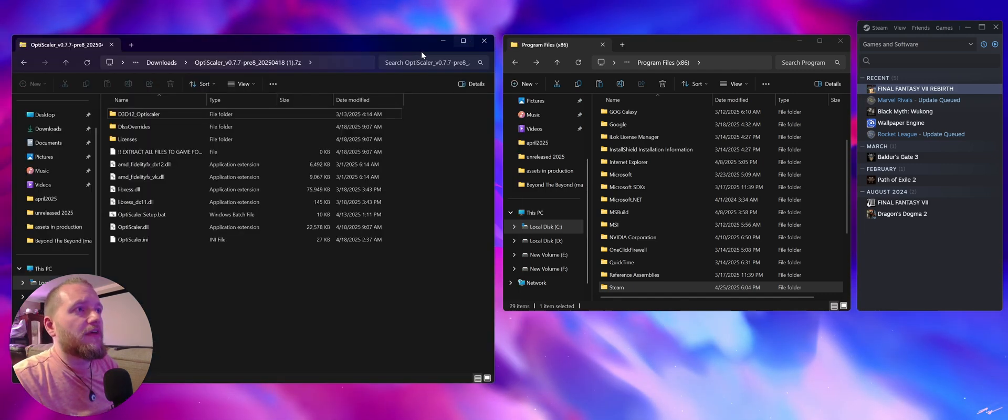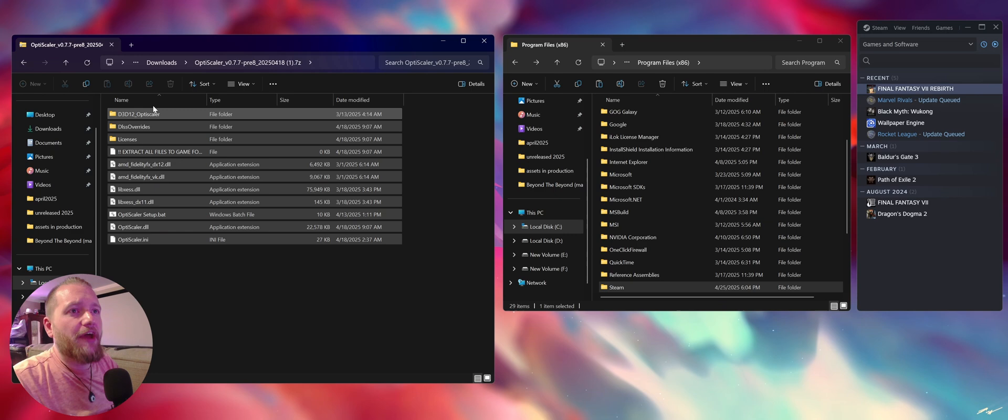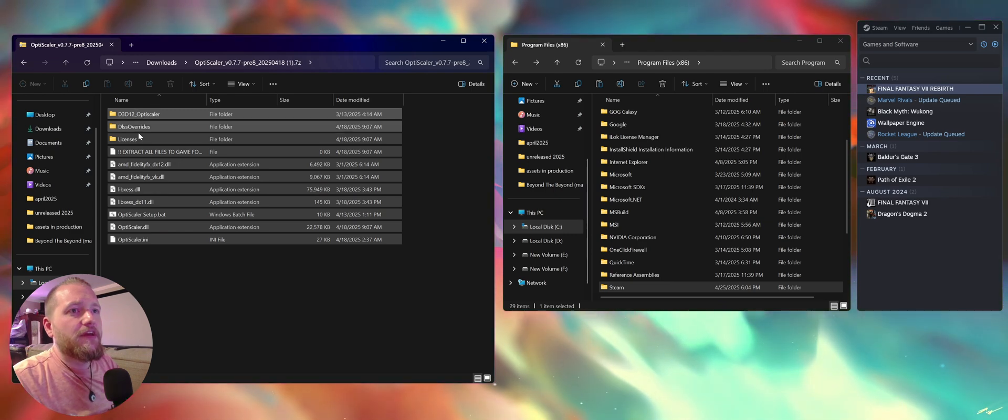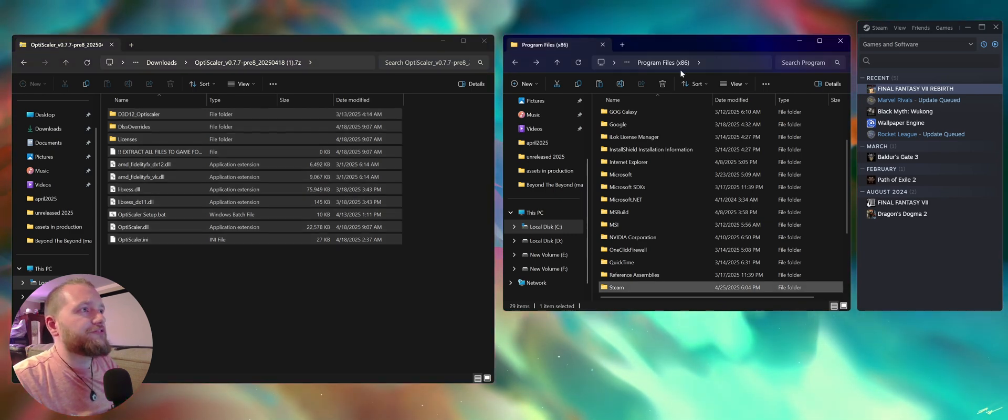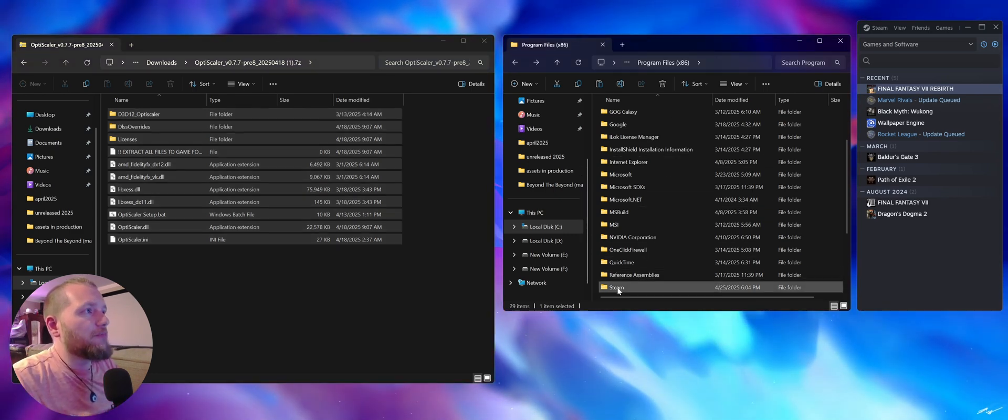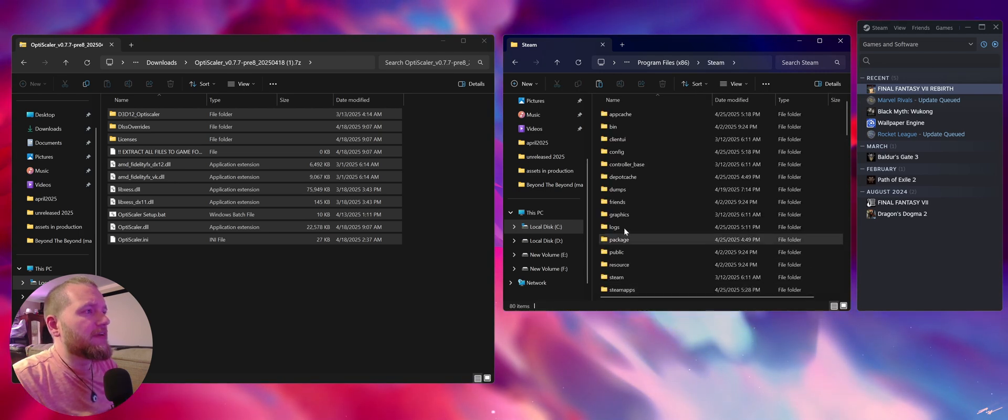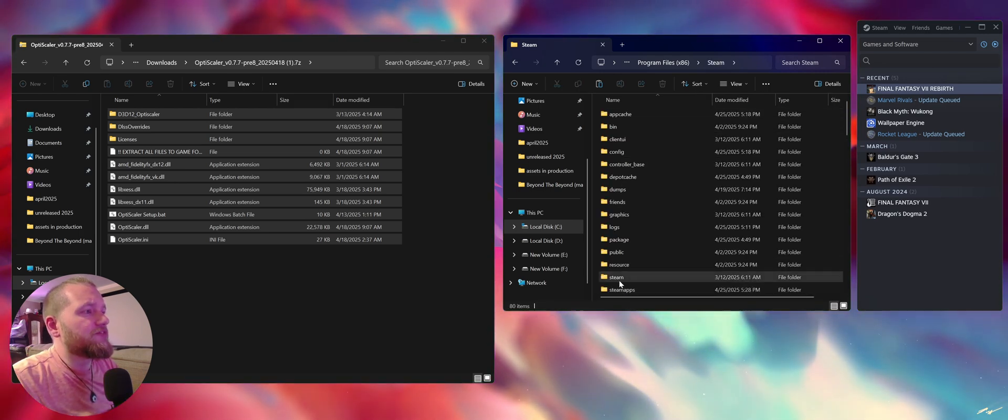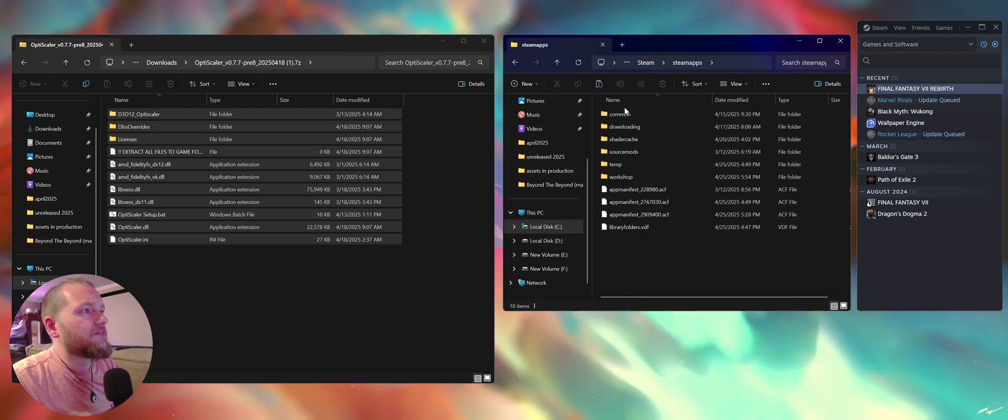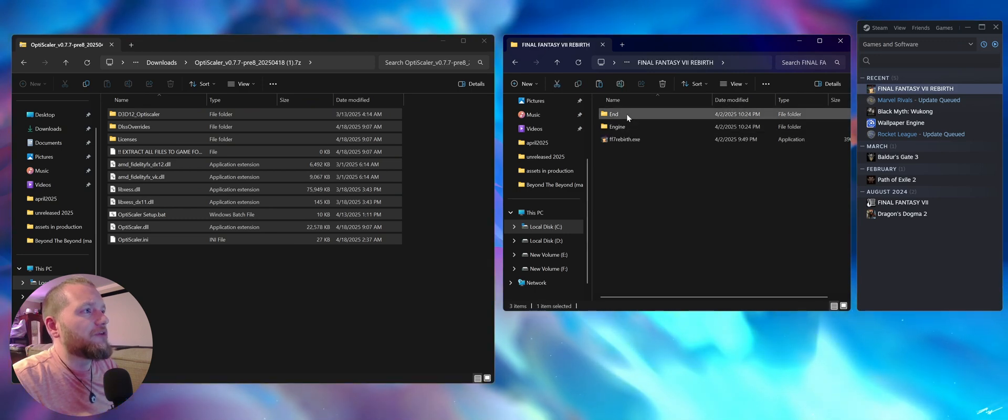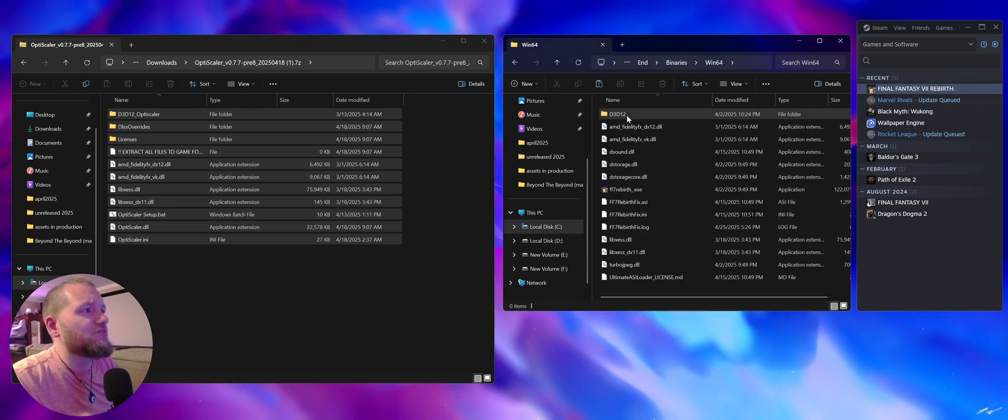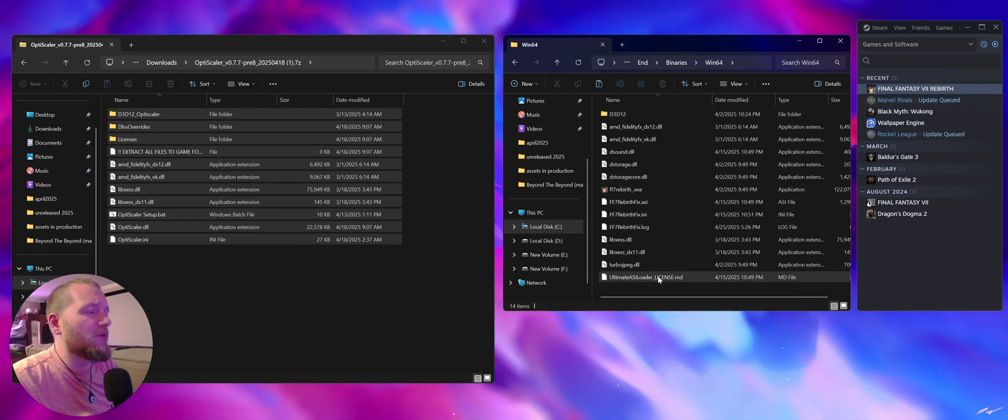You'll have this 7-zip file with the files you need. First, let's go to the proper directory for Final Fantasy 7. Navigate to Steam, steamapps, common, Final Fantasy 7 Rebirth, then binaries, win64. This is the directory you want.